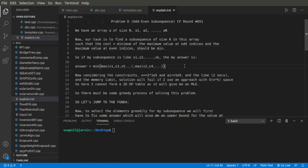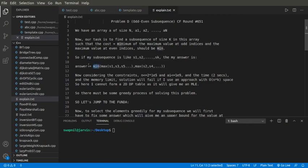So if our subsequence is S1, S2 up to Sk, then the cost is the minimum of the maximum values at odd indices of that subsequence and the maximum of even indices of that subsequence. We need to minimize this cost.